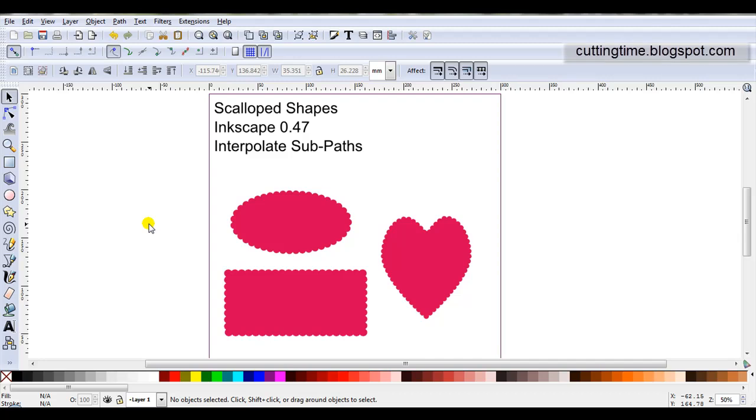Hello, I'm Carolyn, and in this video I'll show how easy it is to create scallop designs like these in Inkscape using Interpolate subpaths.